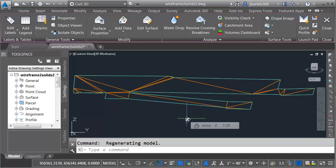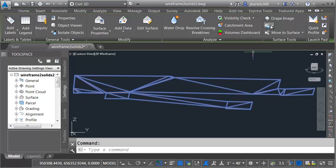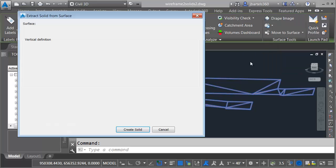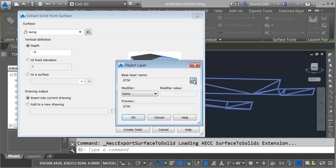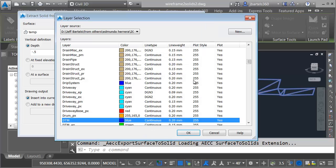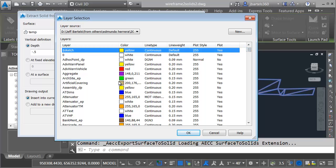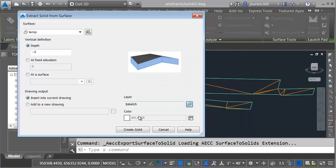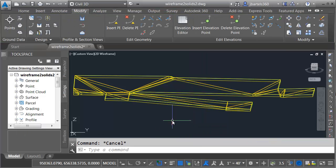Now, let's convert this surface into a solid. I'll do that by selecting the surface, and then I'll open the Extract menu. I'll choose Extract Solids from Surface. For a depth, I'm going to choose negative 0.5. We'll go down a half a foot. For the layer, let me click the Layer button, and I'm going to put this solid on the same layer as all of the other solids. They happen to be on the Sketch layer. I'll click OK, OK, and I'll choose Create Solid. When I'm finished, I'll press Escape to deselect.